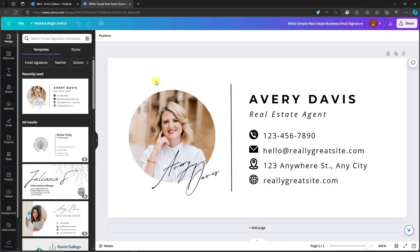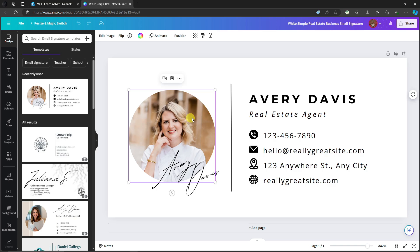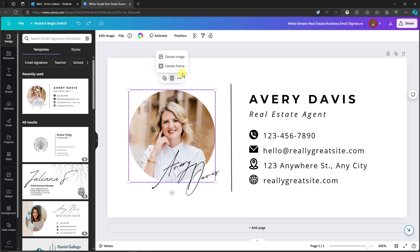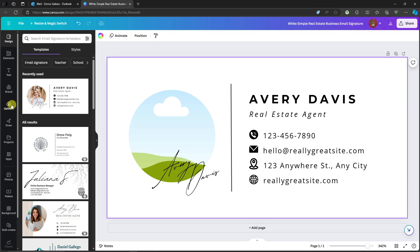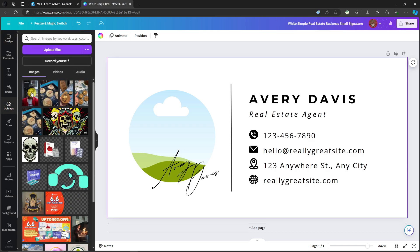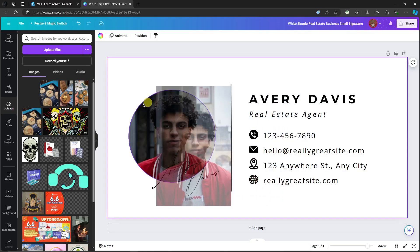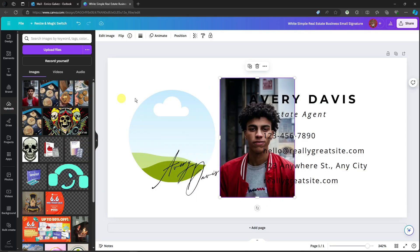Welcome back. For this one, it's going to be a demo signature — you can edit things here so you don't have to start from scratch. First thing you'll notice is the image. We can replace it by clicking on the delete icon — choose 'Delete image,' not 'Delete frame,' because the frame is what holds our image. To insert your own image, go to Uploads, select a sample image, and you can either drag it or simply click on it to add it to your Canva canvas.